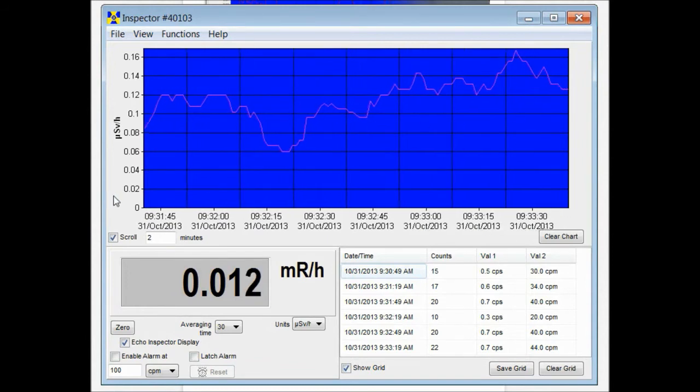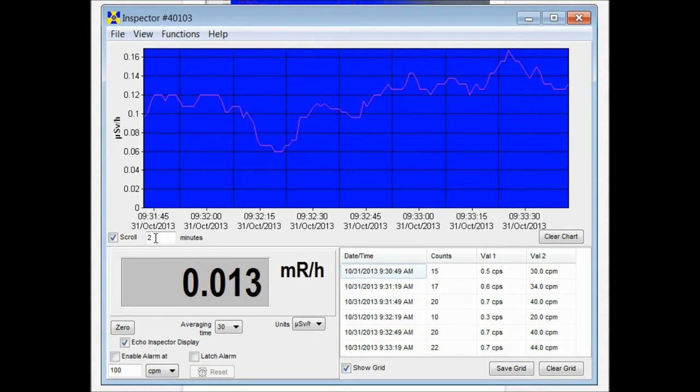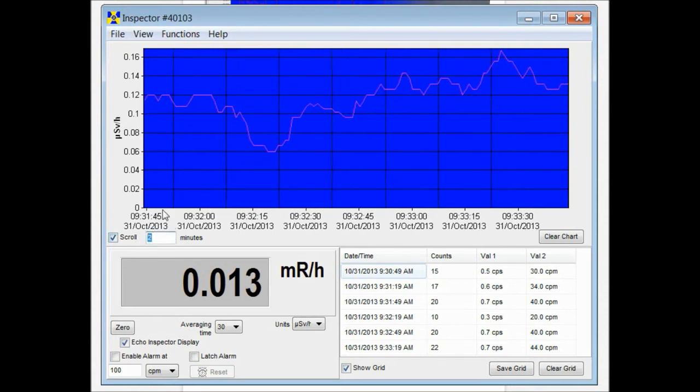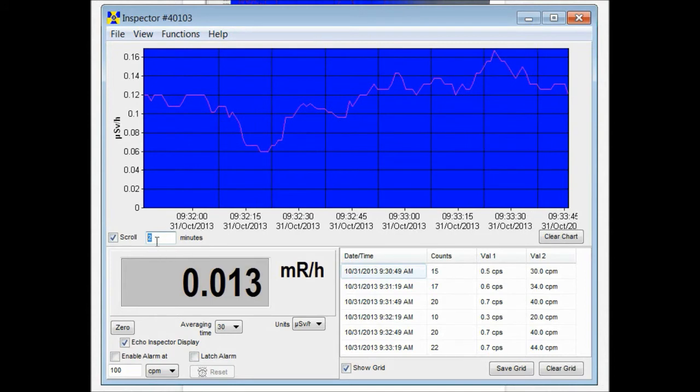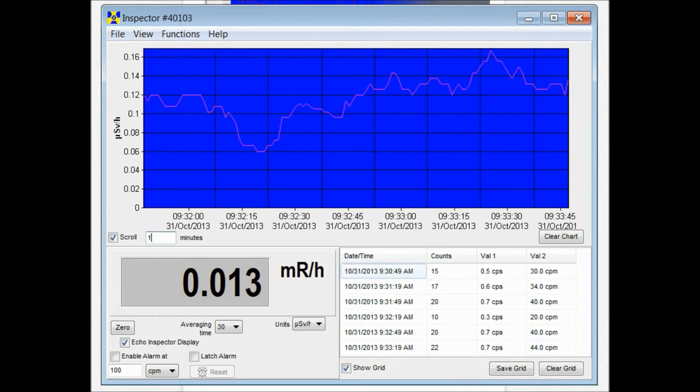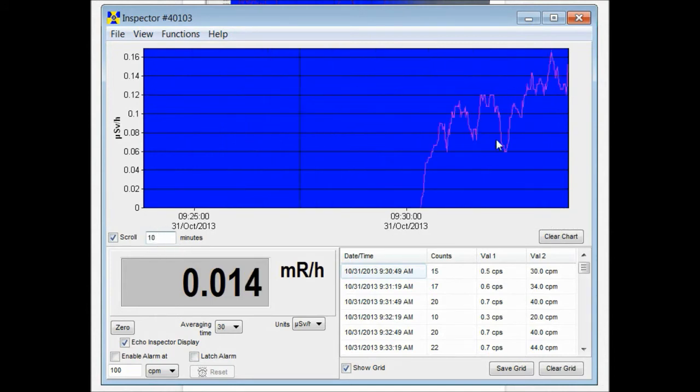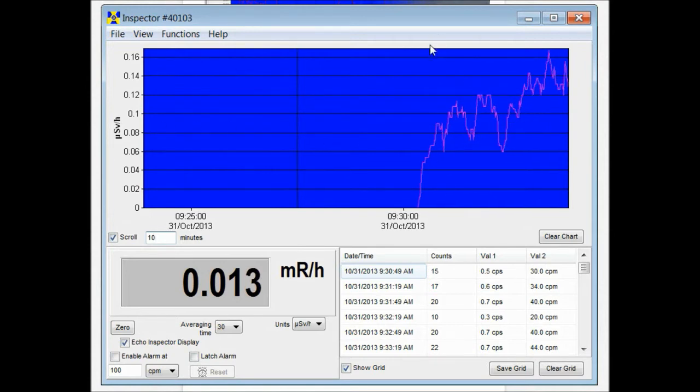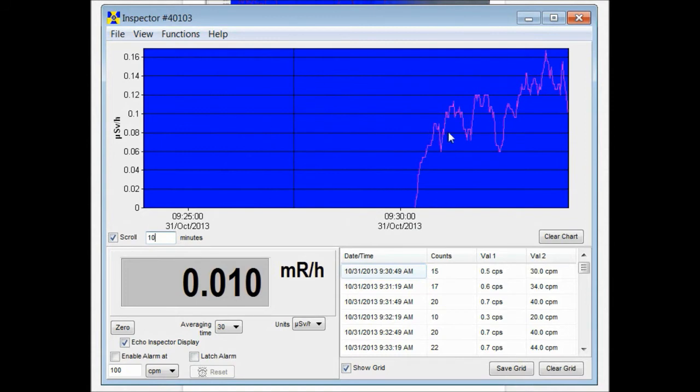If we want to see more of that we can change the scroll window to say ten minutes. Now we're seeing a ten minute window in our time. We haven't had the unit plugged in for ten minutes so this is where we plugged it in and this is where it started collecting data.